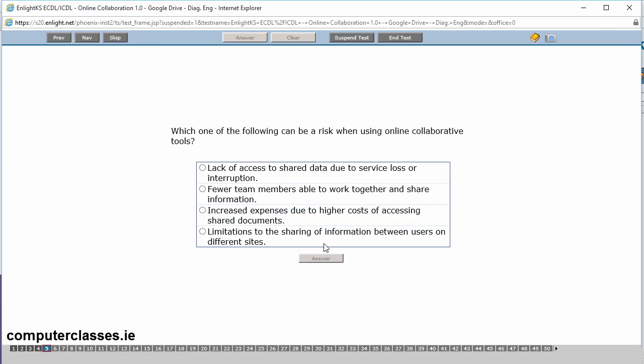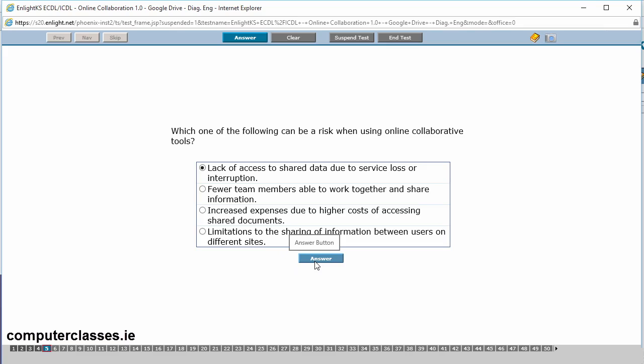Which one of the following can be a risk when using online collaborative tools? So lack of access to shared data due to service loss or interruption. Well that's the first one straight away. So if we're using the internet to collaborate with other people and if your internet service goes down, you're stuck. You can't use it. So that's the main thing. So it's lack of access to shared data due to service loss of the interruption. Take for example if you have a spreadsheet shared across a company and you've 10 people who want to access that spreadsheet. If the internet's down, you can't get at it. So it's going to be a problem. We click on answer.